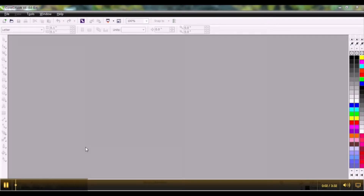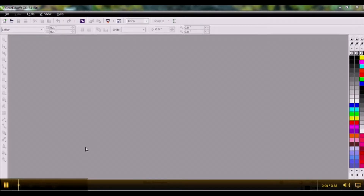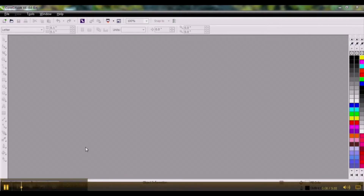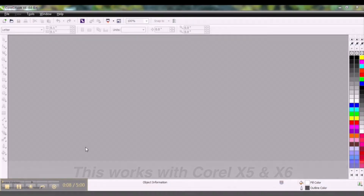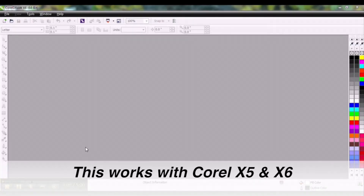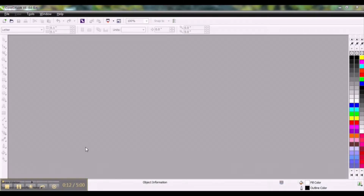Welcome to another CorelDraw tutorial. I'm Sean with JDS Industries. In this tutorial I'm going to demonstrate how to create a custom color palette from a photograph and also how to print and sublimate.